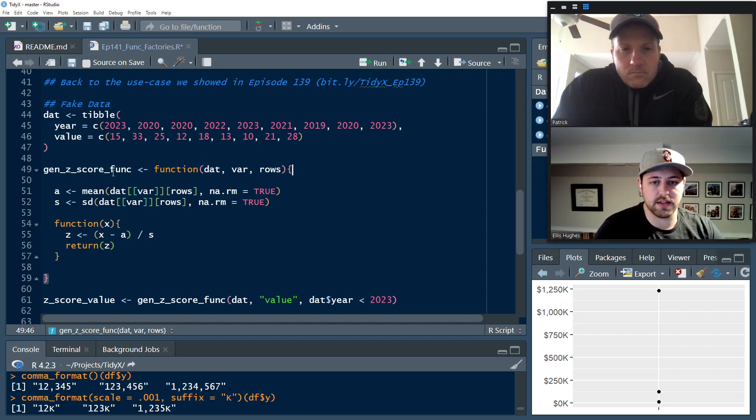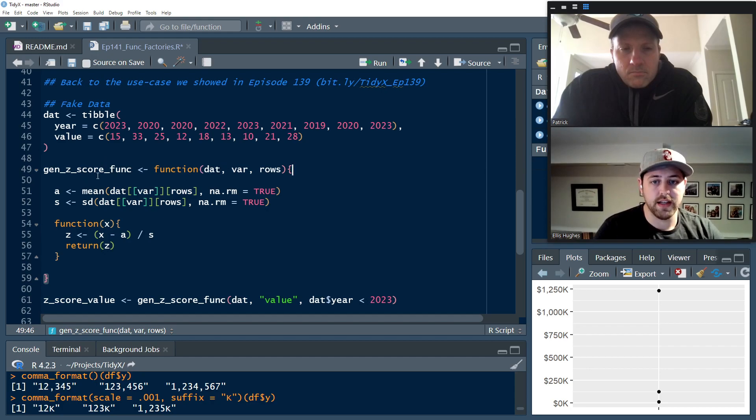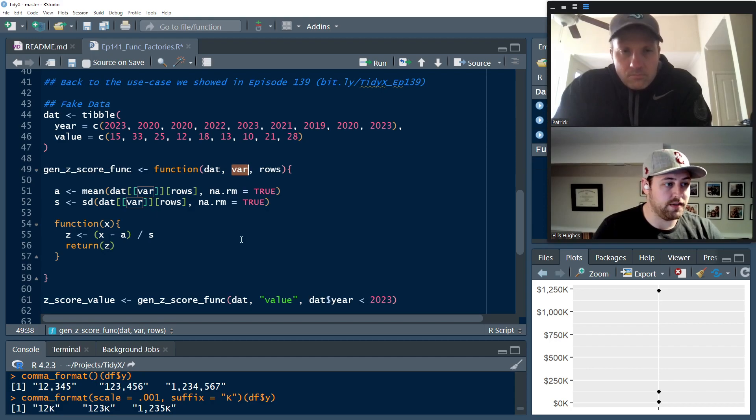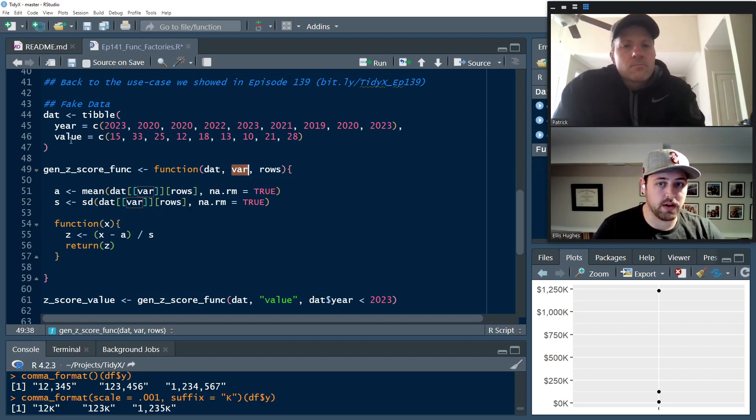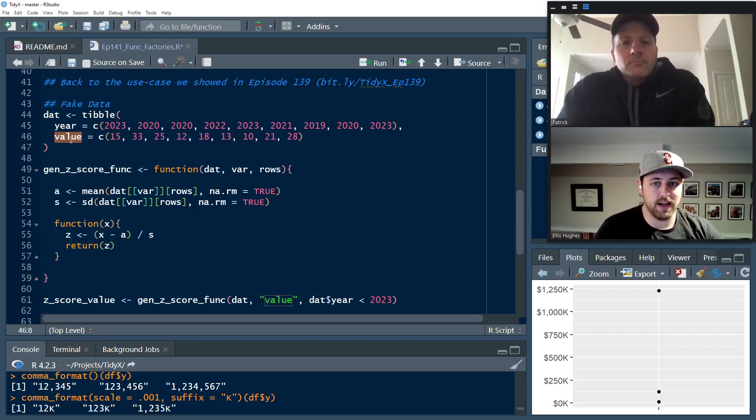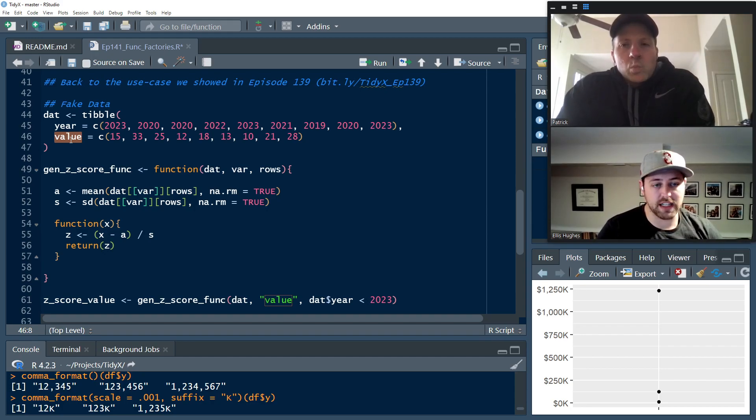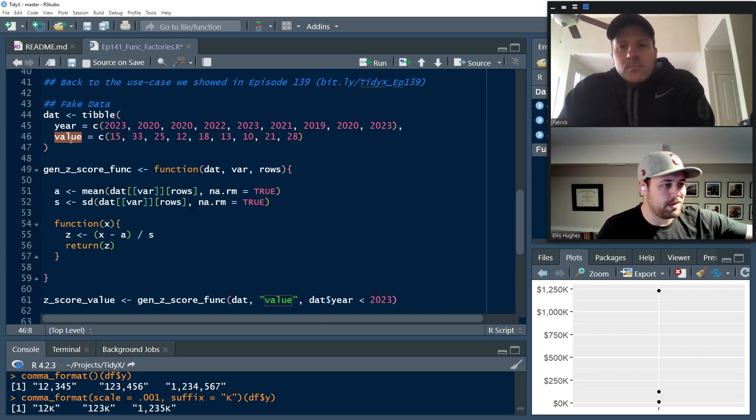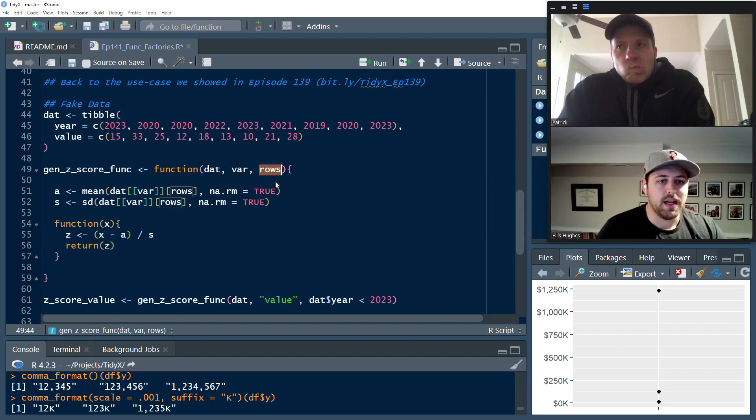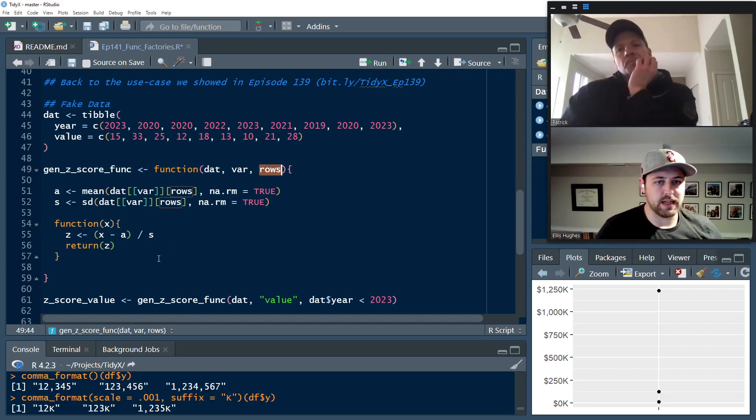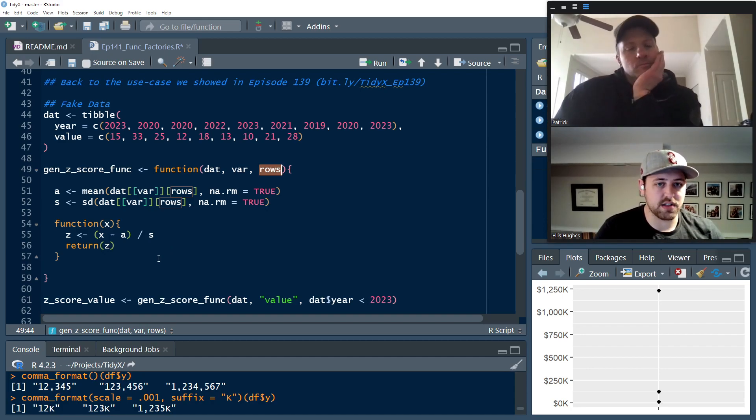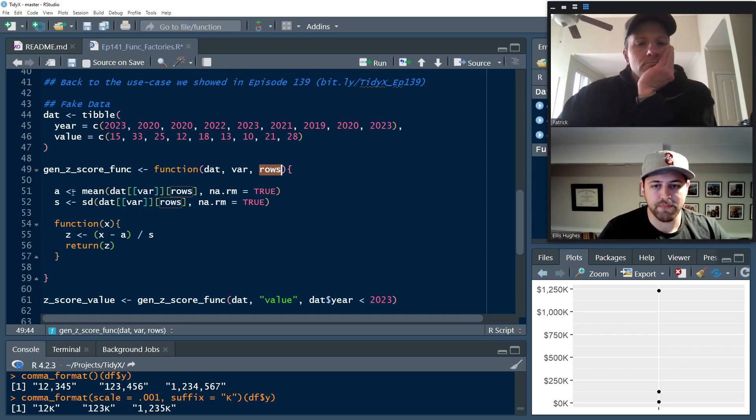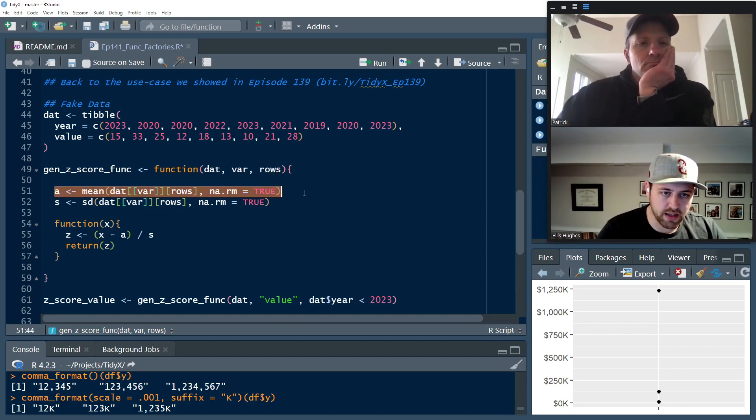So the way you go about doing this and the way that I showed that we could do this for calculating the Z score and then using it as a function factory is we have the gen_Z_score_func here. We have dat_var, meaning the var that we plan on calculating the Z score on. In this situation, there's just value. But I think in the last situation that we applied it to, I had value one, value two, value three. It could be XYZ. It could be whatever column you want to apply it to.